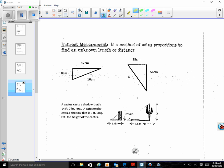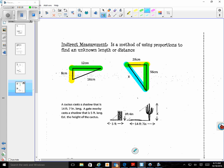Even though these two triangles are faced differently, I can visually shift this triangle to the right and see what its corresponding sides are. So I know that my 28 is the same as my 8, my 56 is going to be the same as my 12, and my x is going to be the same as my 16.